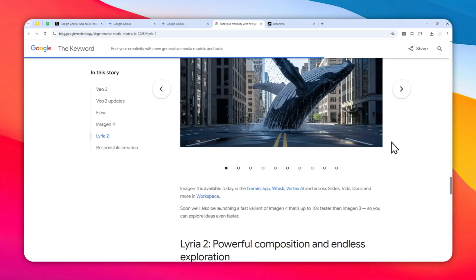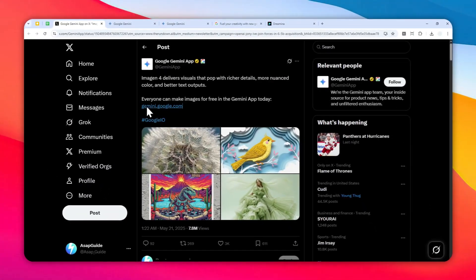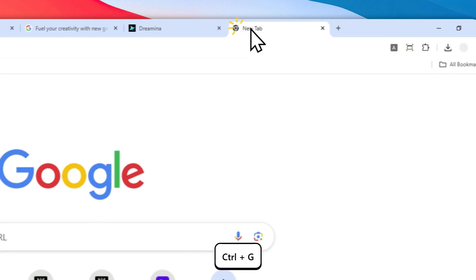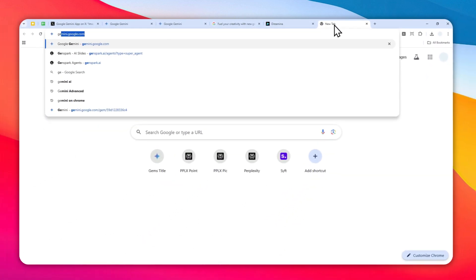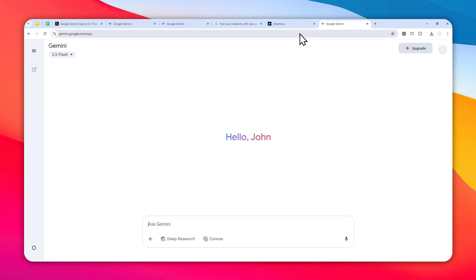This model is 10 times faster than Imagen 3, so you can create more pictures with less wait time. The best part is that this model is available globally for everyone for free via gemini.google.com. You can log in with your Google account and use the Imagen 4 model. You can also use the mobile version — just download the Gemini mobile app and it will automatically use Imagen 4 when creating a picture.